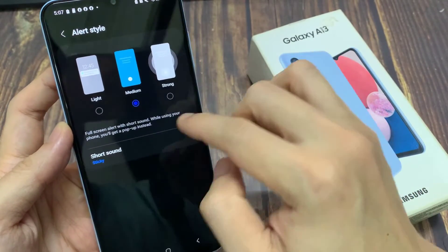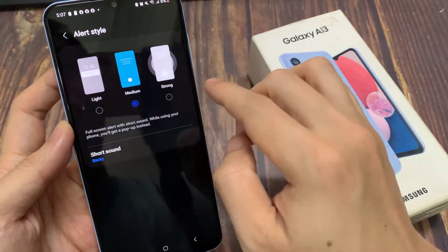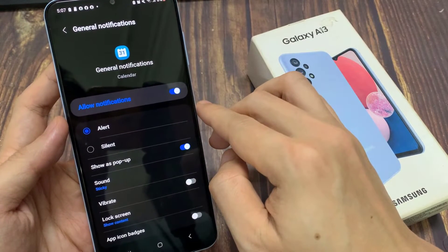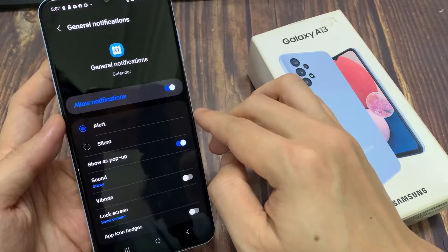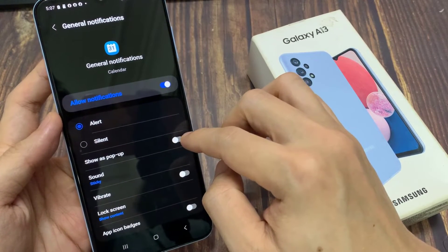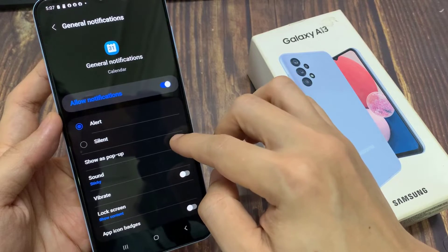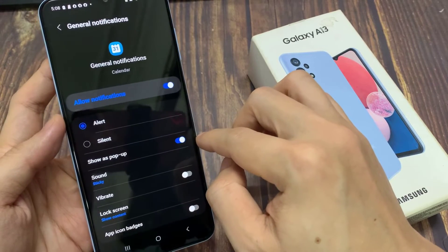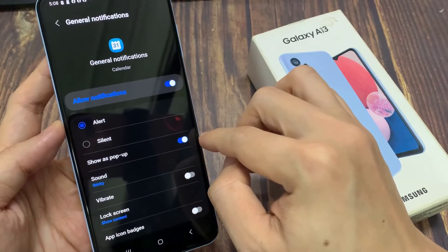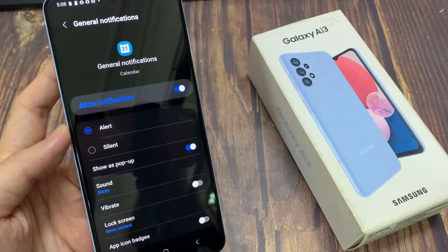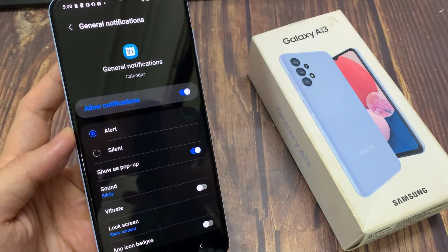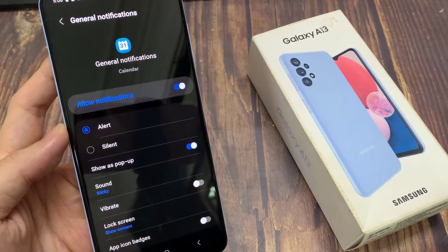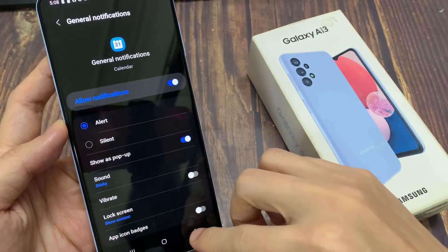And then tap on the sound at the bottom. Next, tap on show as pop-up — tap on the toggle button to switch it on and turn it off. If you turn it on, when you've received an event notification, it will show as a pop-up on your screen.